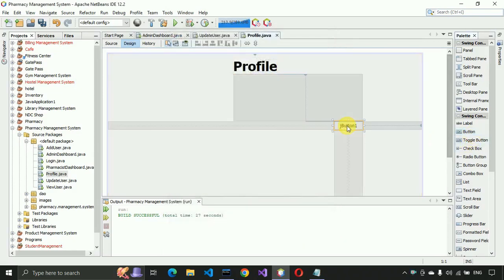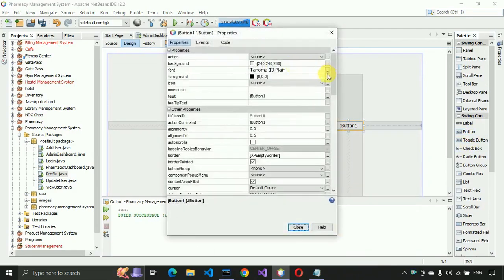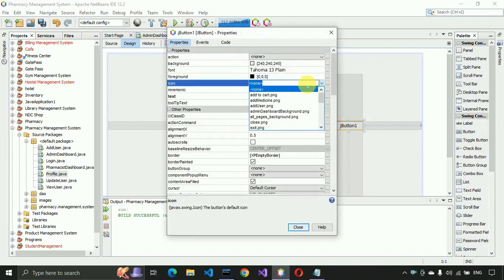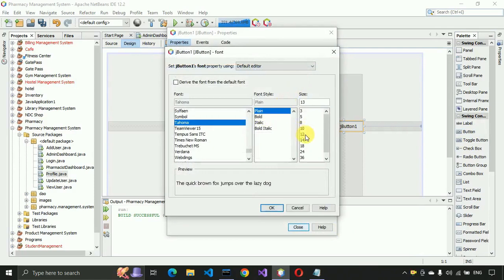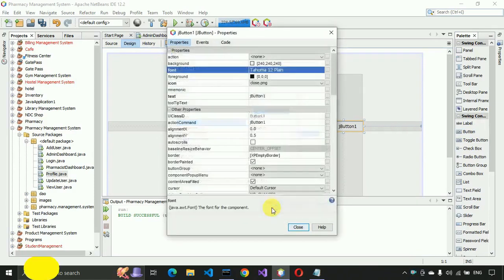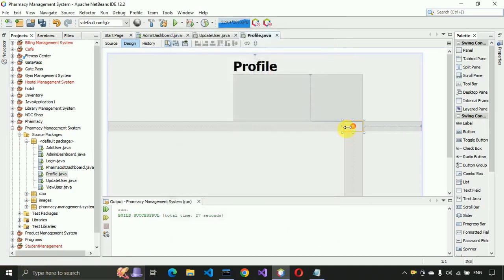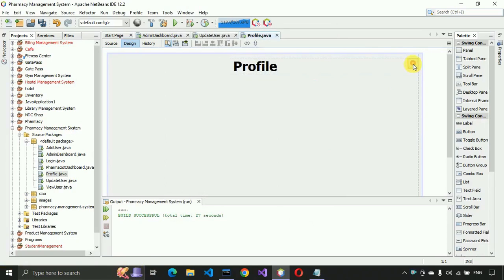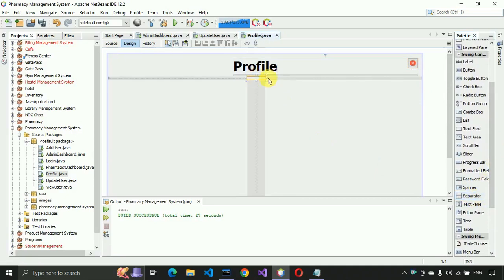After that we need a button, so I'm going to place a button and change its icon to 'close'. The size will be 12. We also need to decrease the size to 28 and place it. After that we need a separator, so place the separator and increase its size to the max of this form, which is 850.